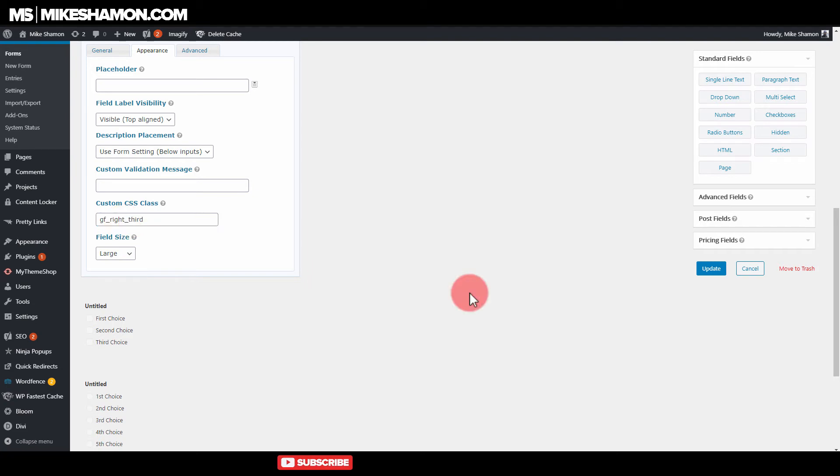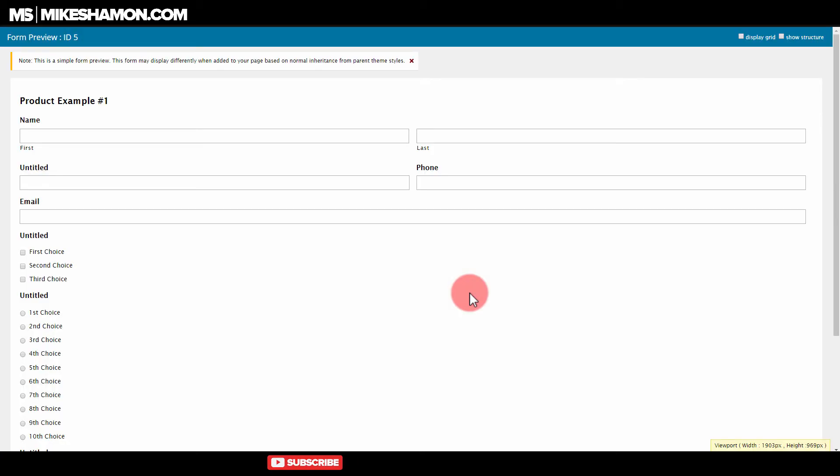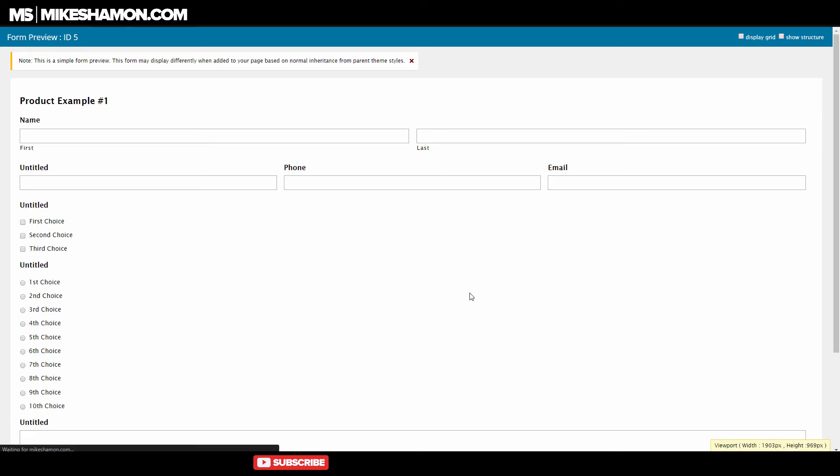And go to save. Update. And then we'll refresh our page right here. And now the email tab has popped up over there.